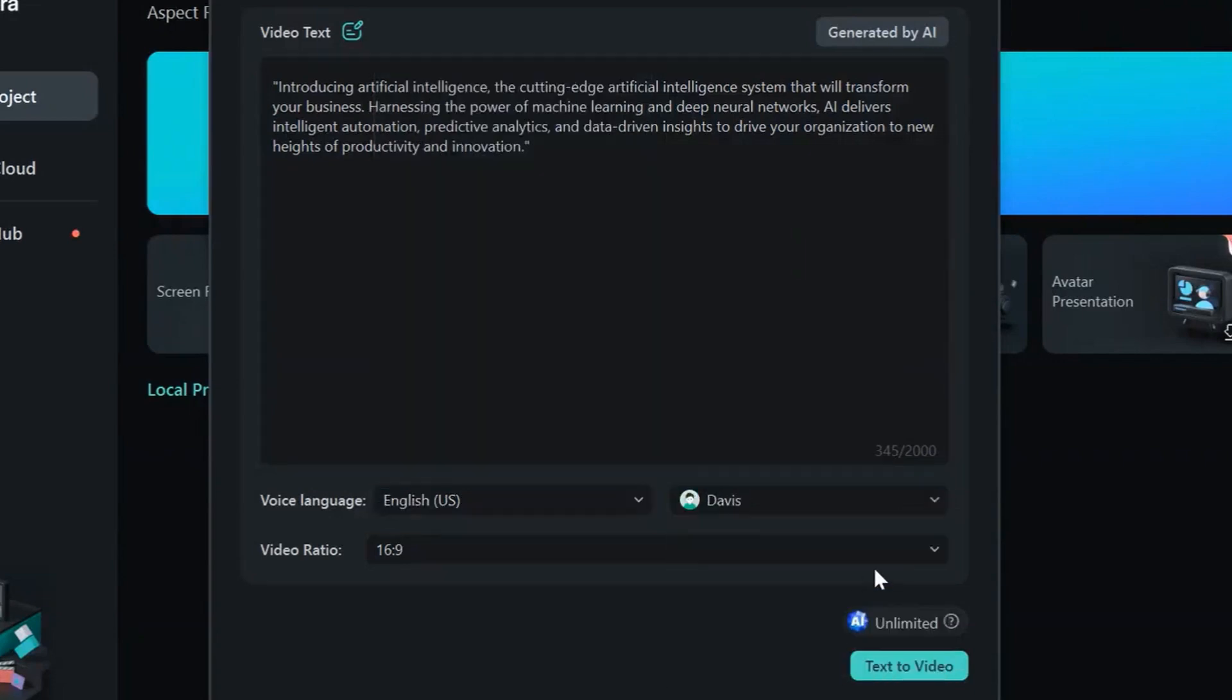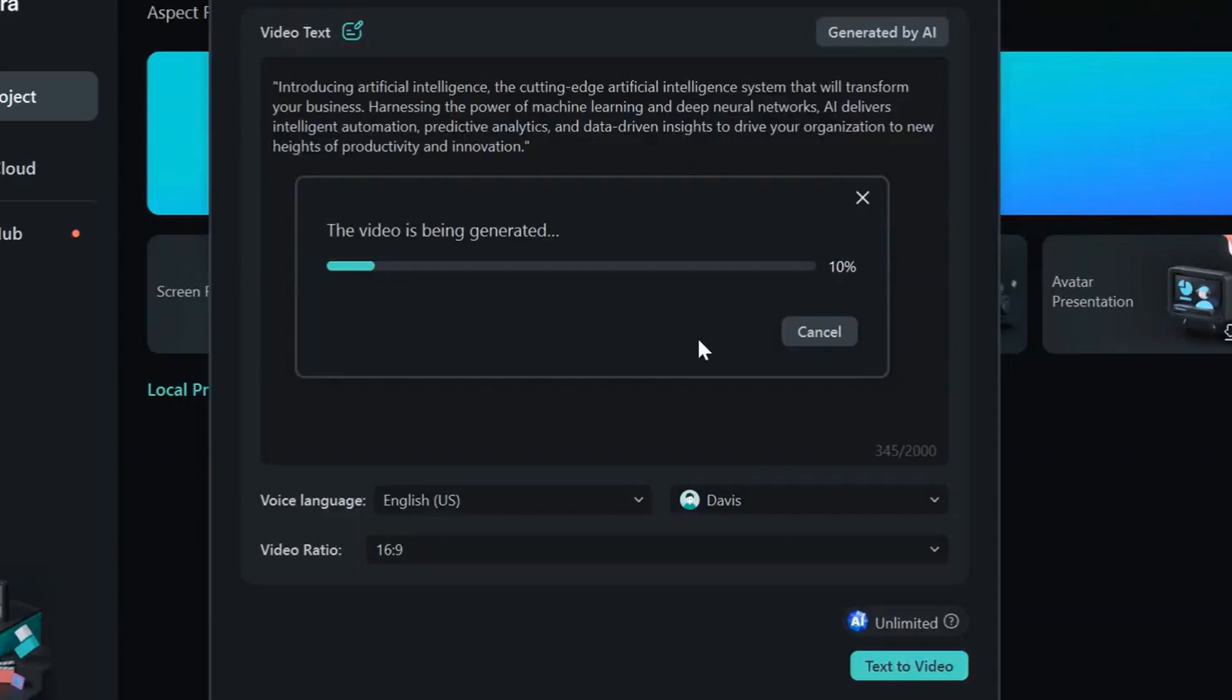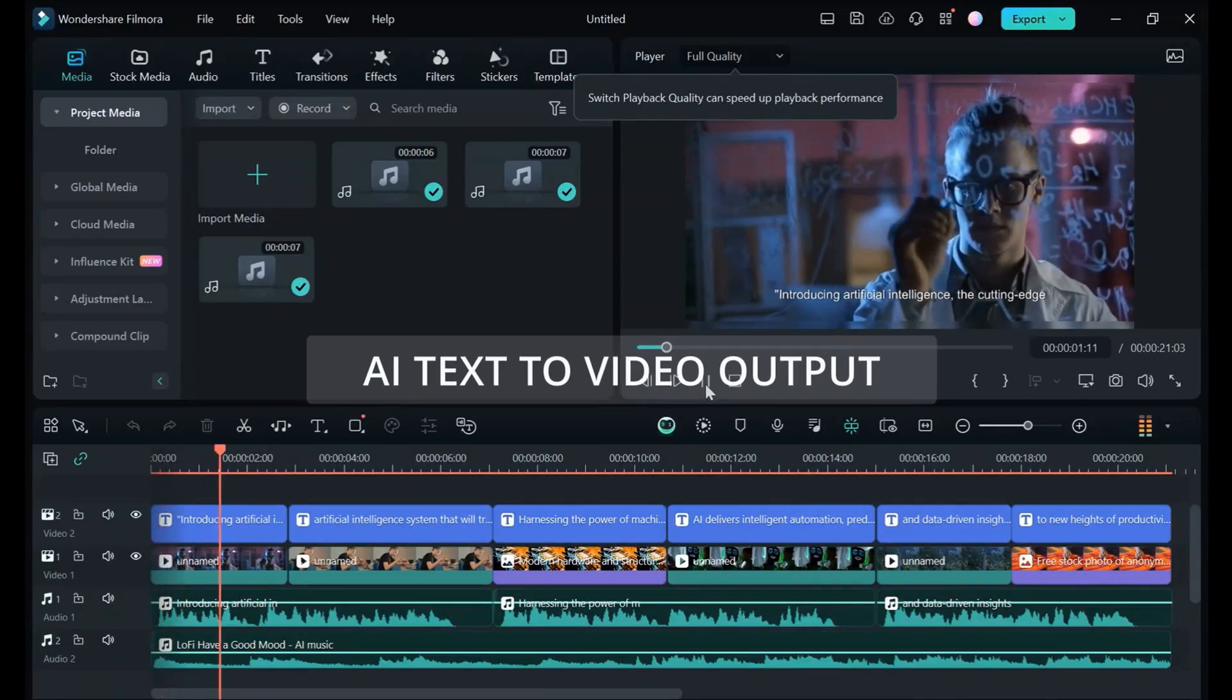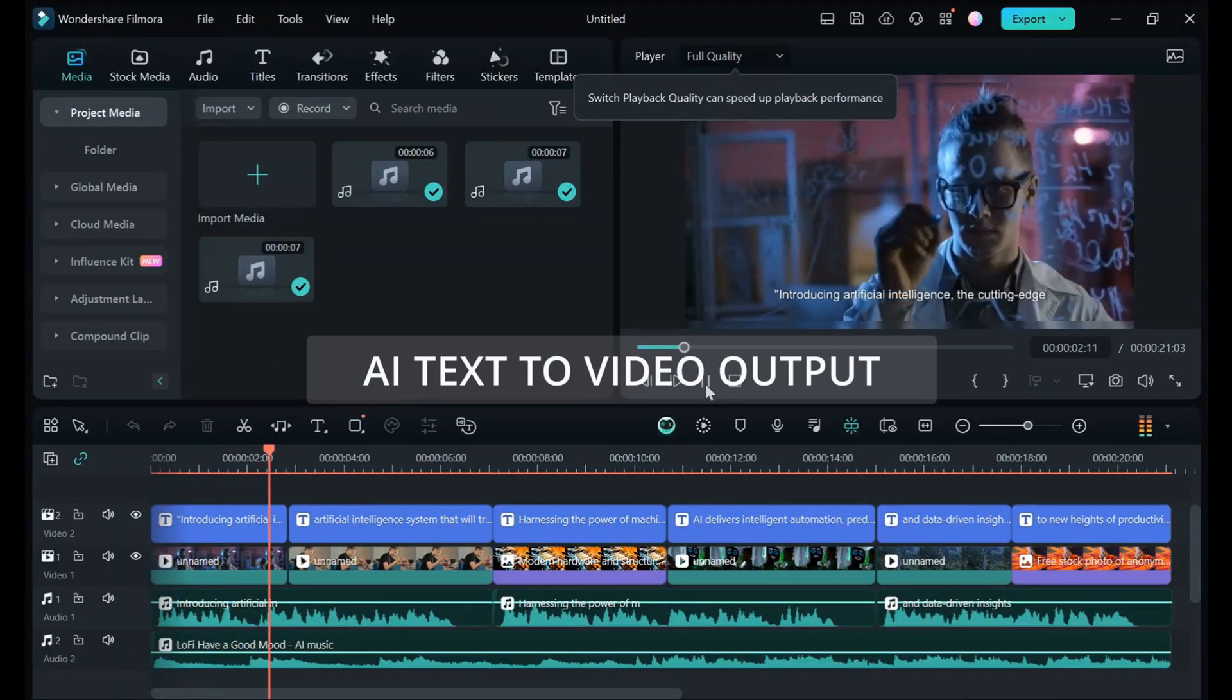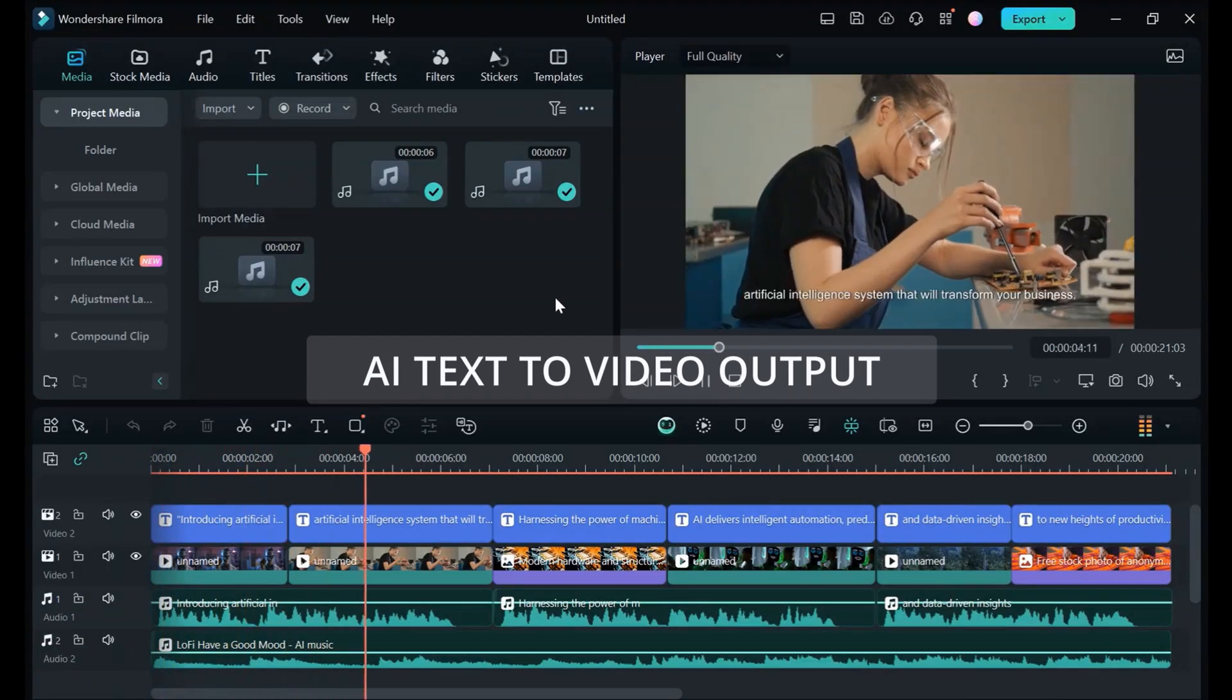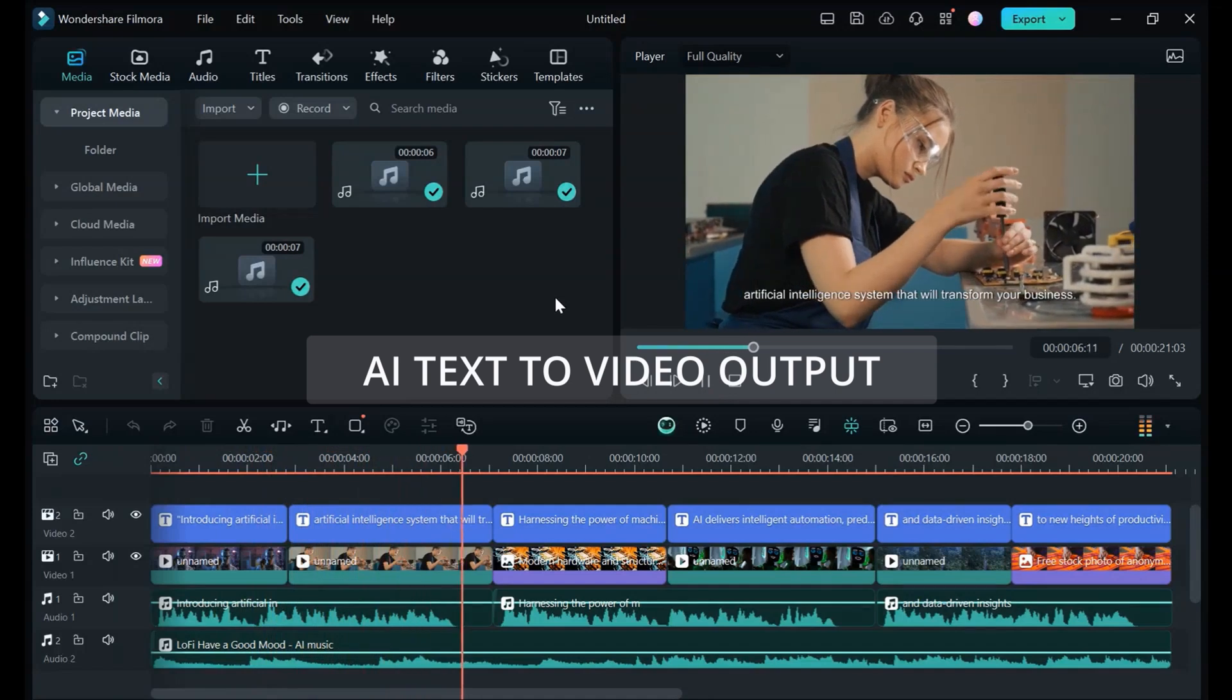Step 4: Let the AI generate a professional video sequence from your text. Introducing Artificial Intelligence, the cutting-edge artificial intelligence system that will transform your business.